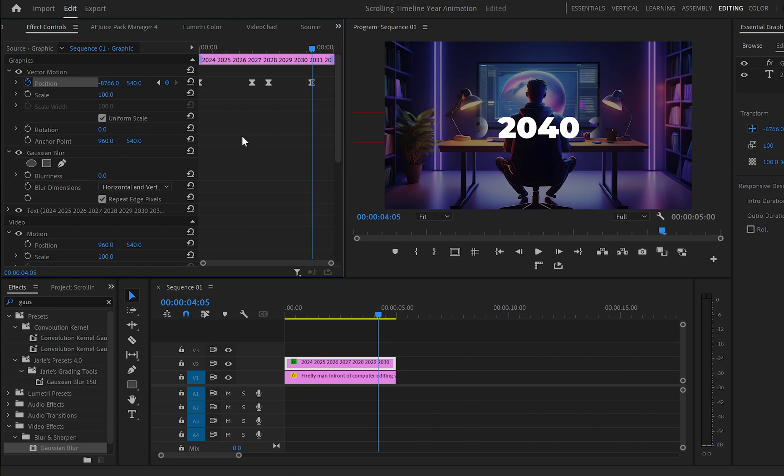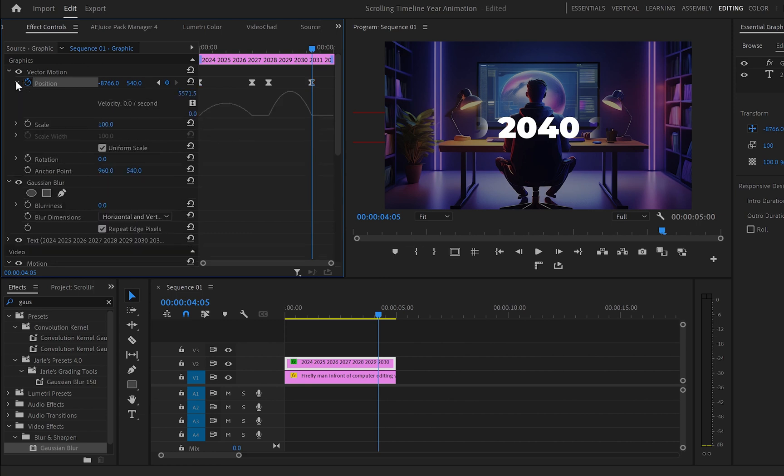And to make the animation even smoother I will open the position properties, select the first keyframe and drag the level to the right until you get that kind of peak. Also I will do exactly the same with the third keyframe as well.